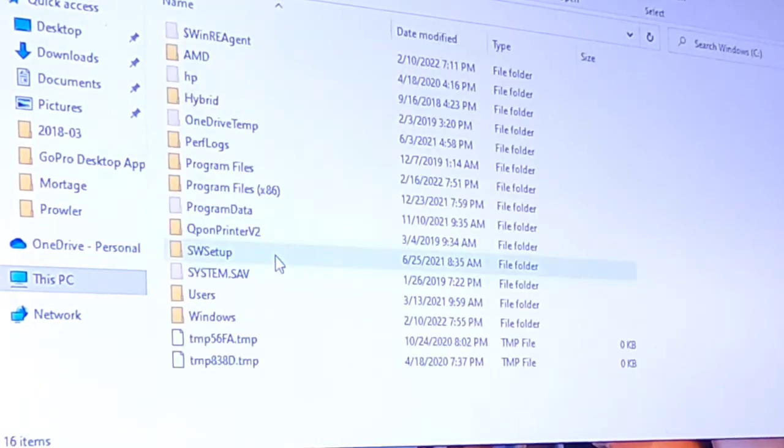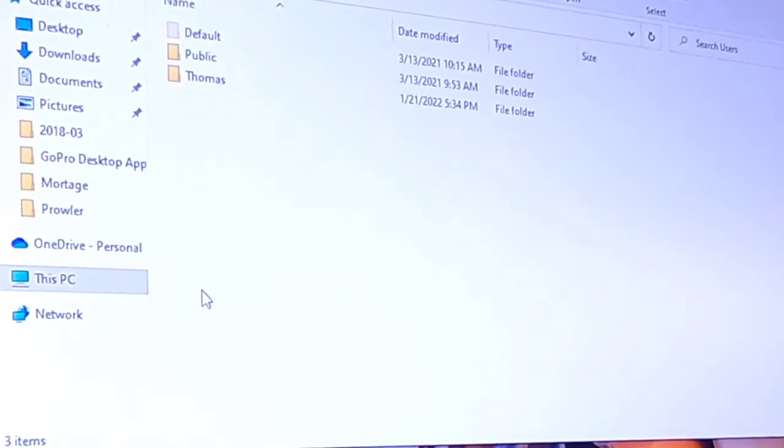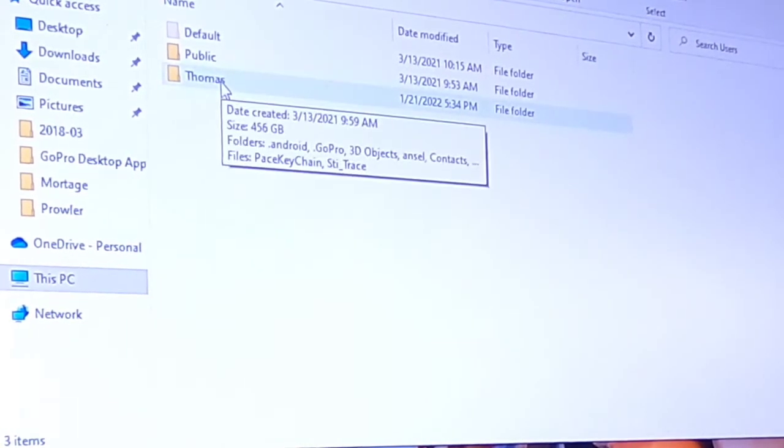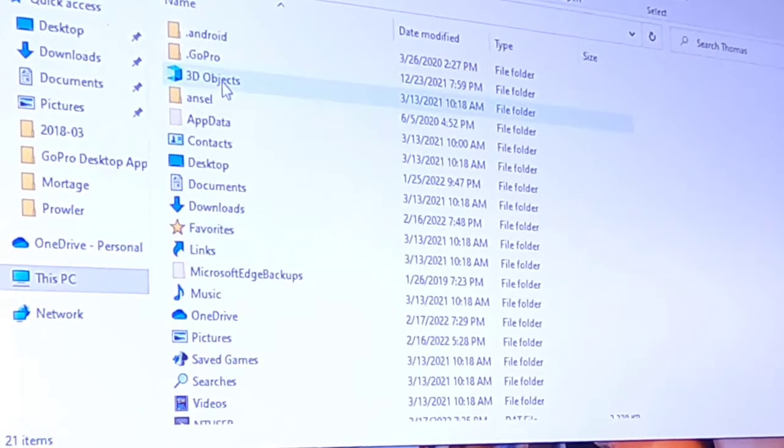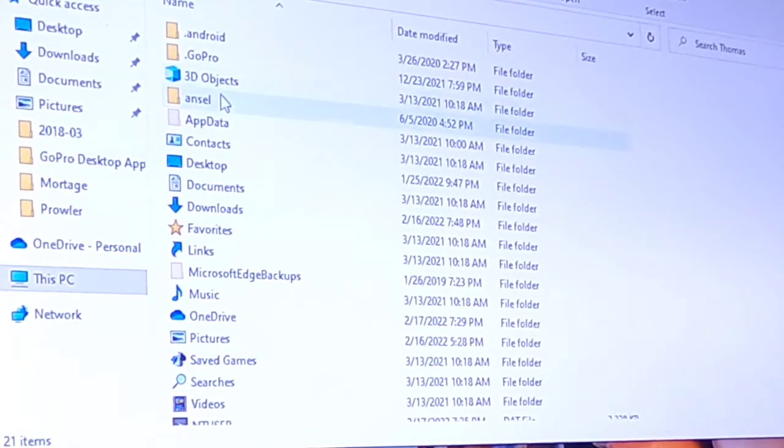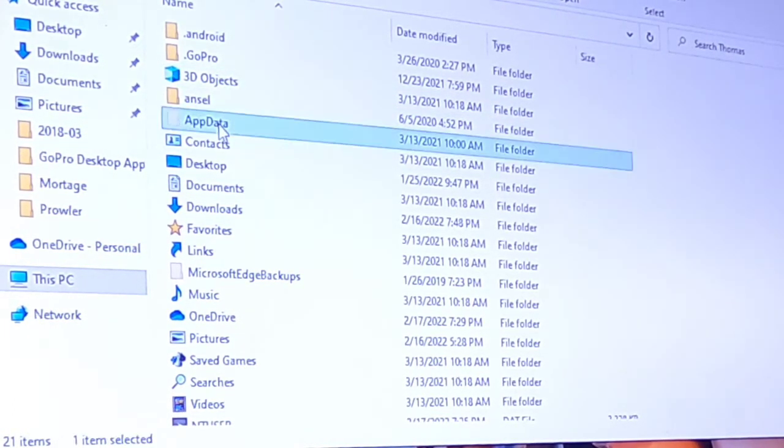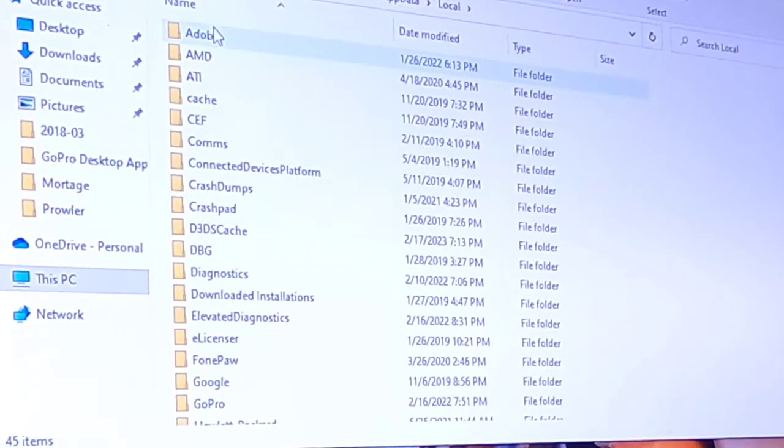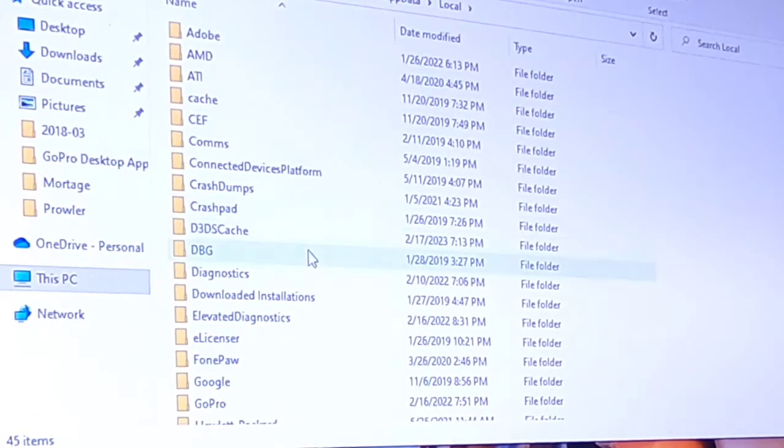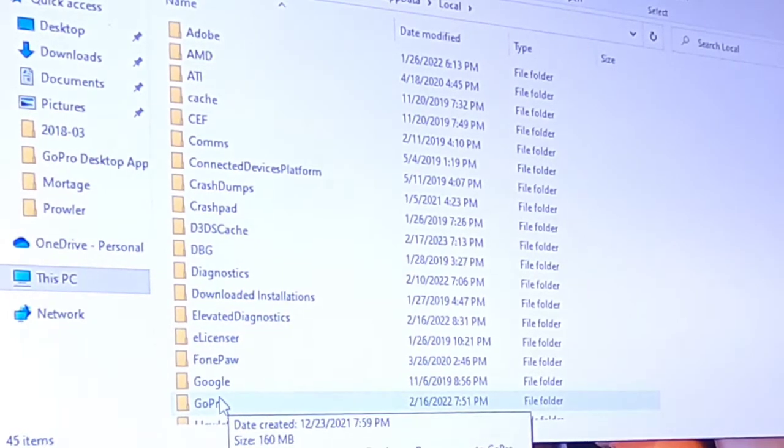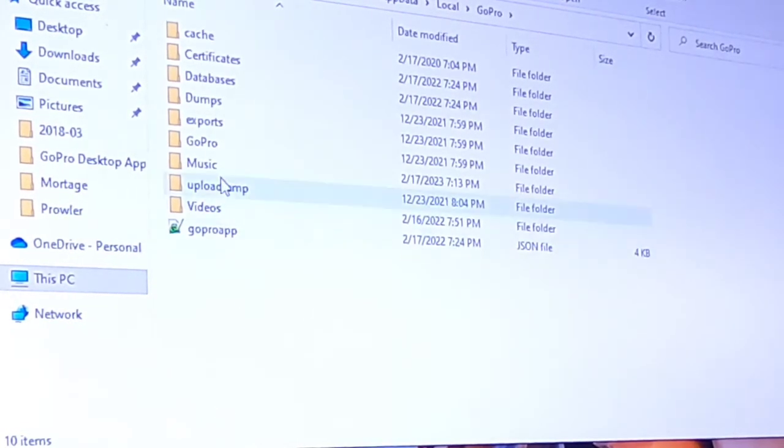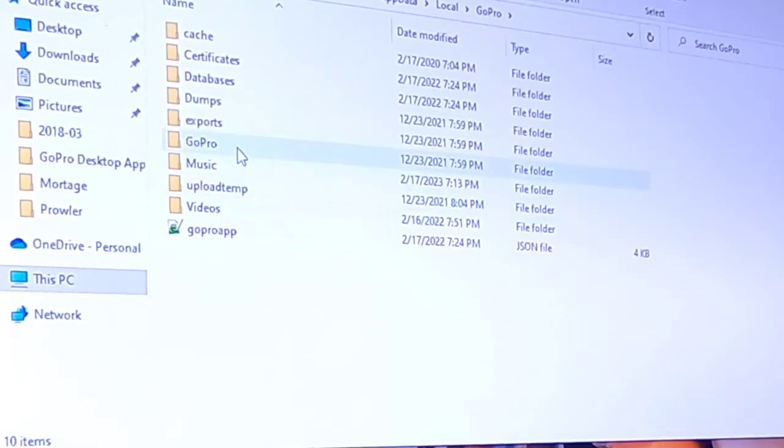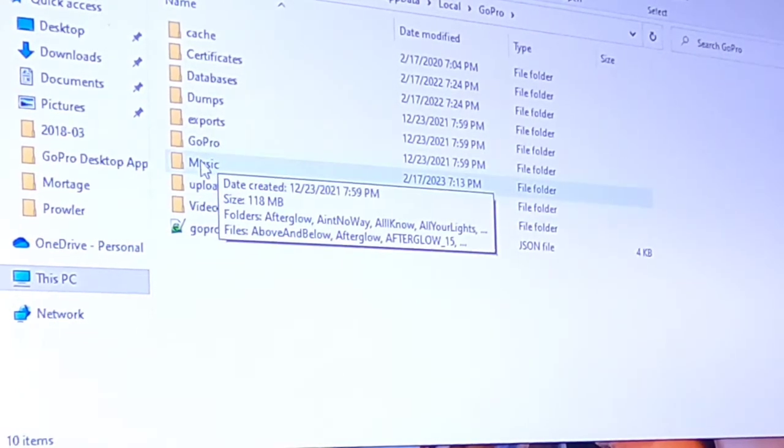Go to the drive, your C Drive, usually down to users. Then over to your login, whatever name you have set up on there. Go to app data, Local, down to GoPro, over to music.